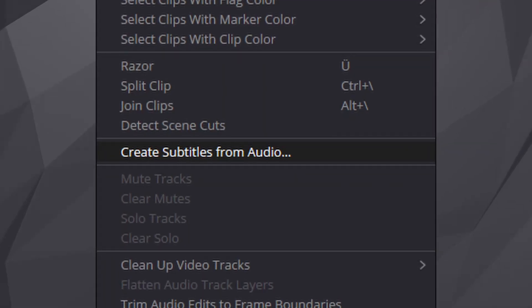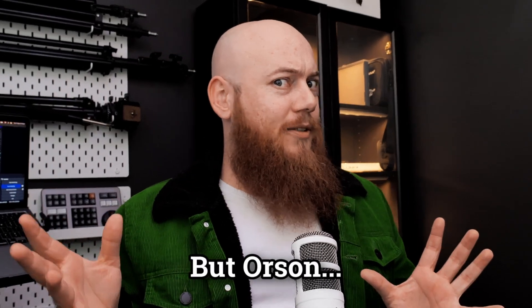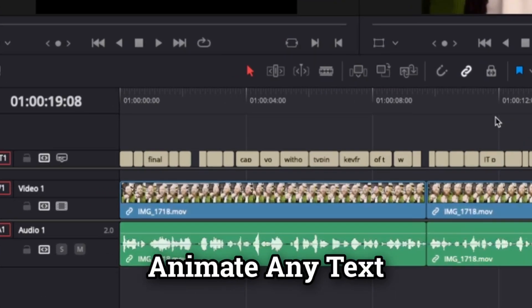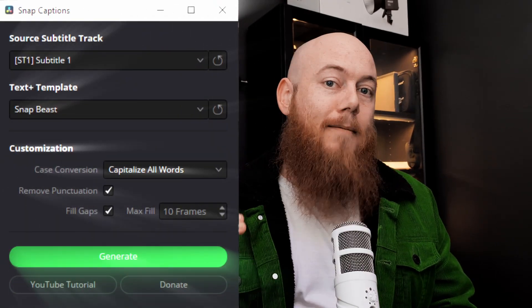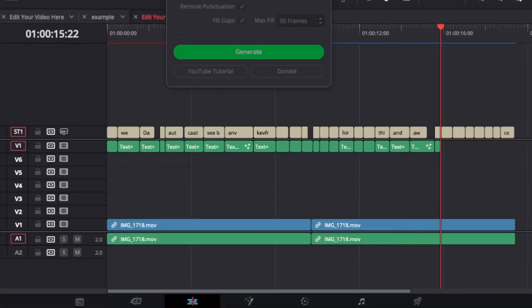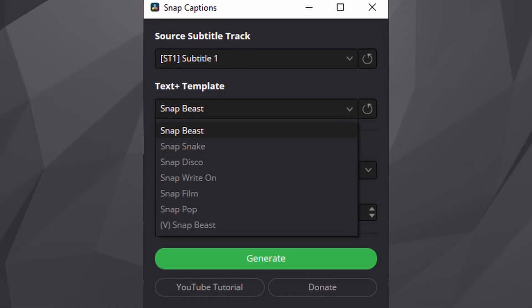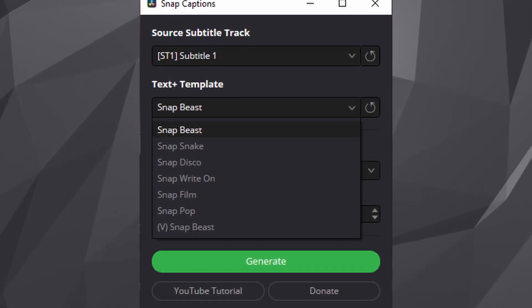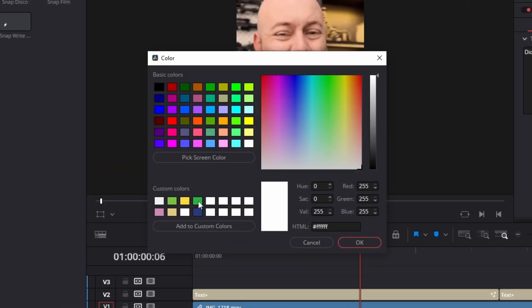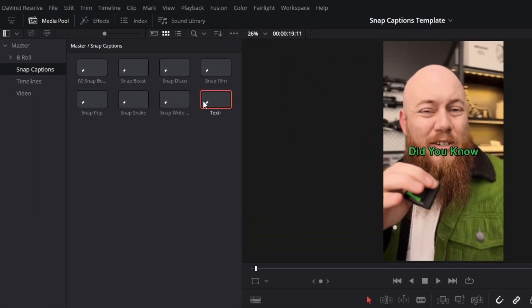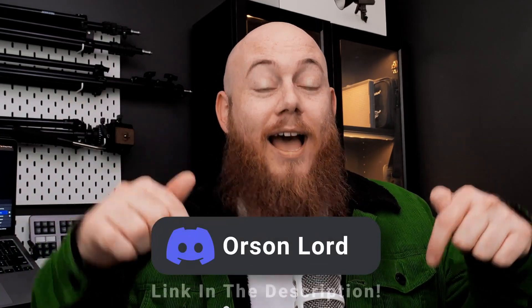But what does this plugin exactly do? It uses DaVinci Resolve's built-in auto subtitle feature. But you can't animate any text in the subtitle layer — that's where Snap Captions comes in. Snap Captions copies the text from a subtitle track and converts it into your choice of templated animated text plus element. What makes this really cool is since the plugin references a specific folder for template text effects, you can customize, modify, and easily add as many animated templates as you want. You can also find community-created templates at my Discord channel.